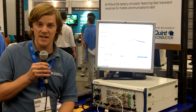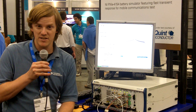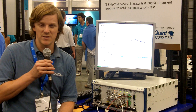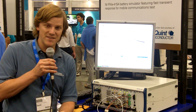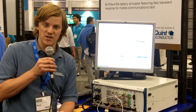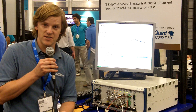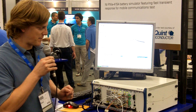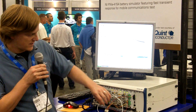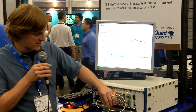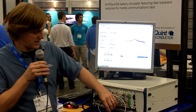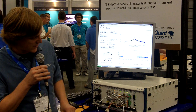Hello and thanks for joining us. My name is David Hall, product manager with National Instruments. Today we have a demonstration that shows characterization of an RF power amplifier. This power amplifier is a GSM part, courtesy of TriQuint.